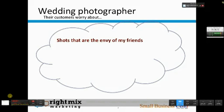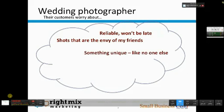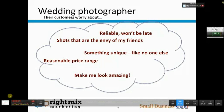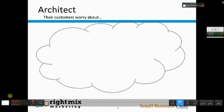Some of the things that a wedding photographer's customers care about are getting shots that are the envy of their friends, that the wedding photographer is reliable and won't be late, that the photos will be something unique, that the price will be right, and that the pictures will make the couple look amazing. Similarly, what would an architect's customers most worry about?